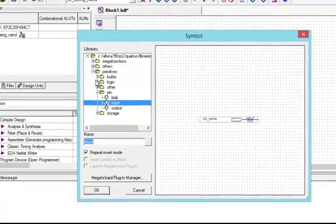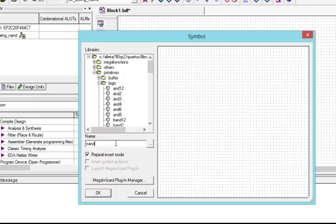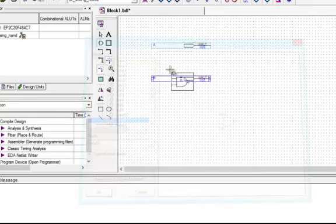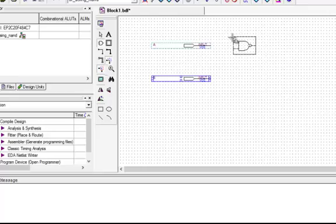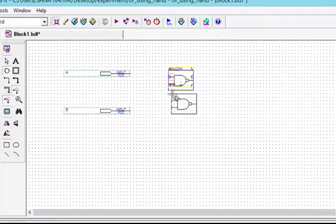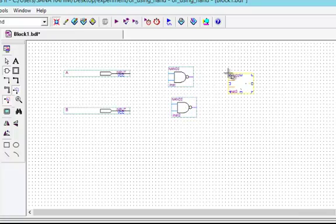We will go again to the symbol tools. This time from Logic we will select NAND gate with two inputs. We need three NAND gates in this experiment, therefore we will drop three NAND gates on the screen and press Escape.